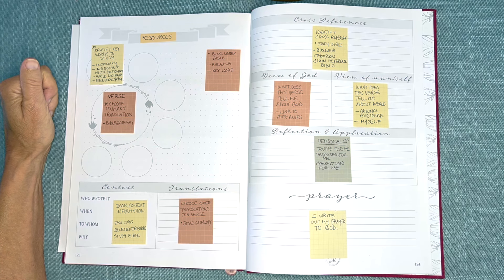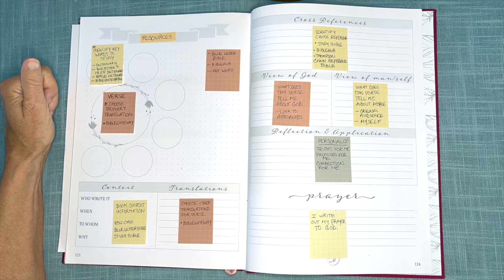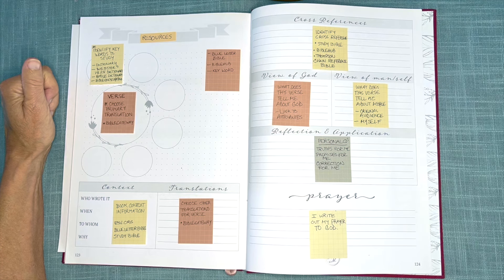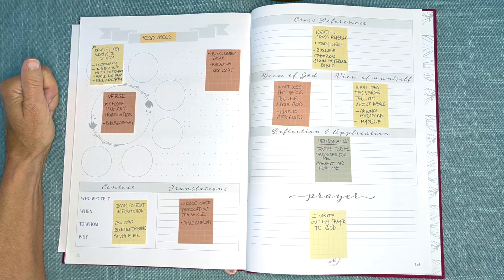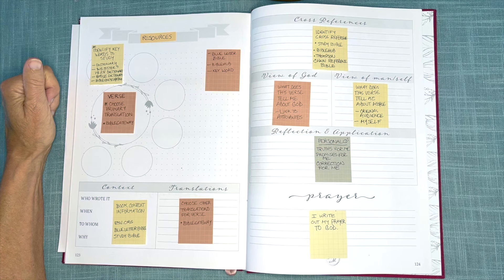Webster's 1828 dictionary is another good tool, followed by a Bible dictionary or a Bible encyclopedia.